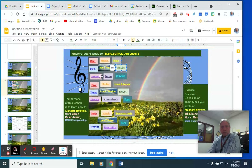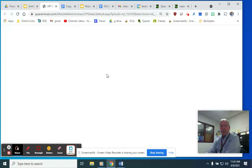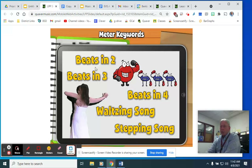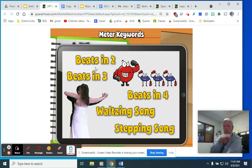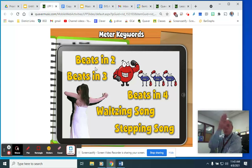The next thing to look at is meter. For basic meter concepts, we're talking about beats in two: one, two, one, two. Then beats in three: one, two, three, one, two, three — there's your waltzing. And beats in four: one, two, three, four — down, over, over, up — that could be like a stepping or walking song. A waltzing song would be a beat of three, not two like marching.